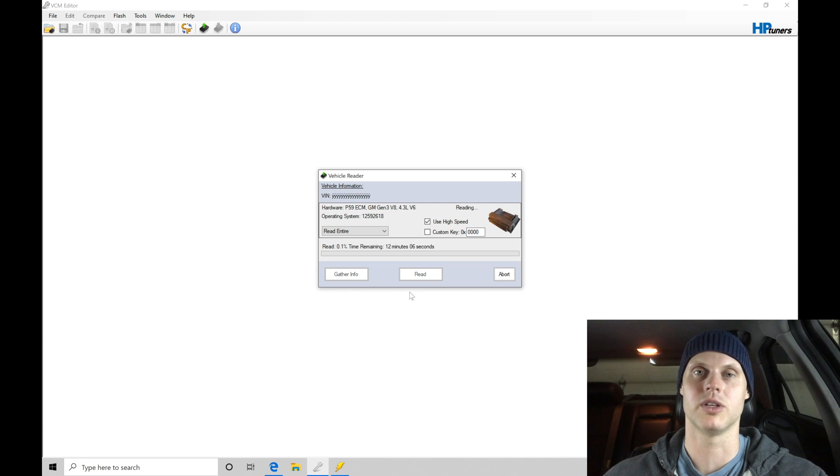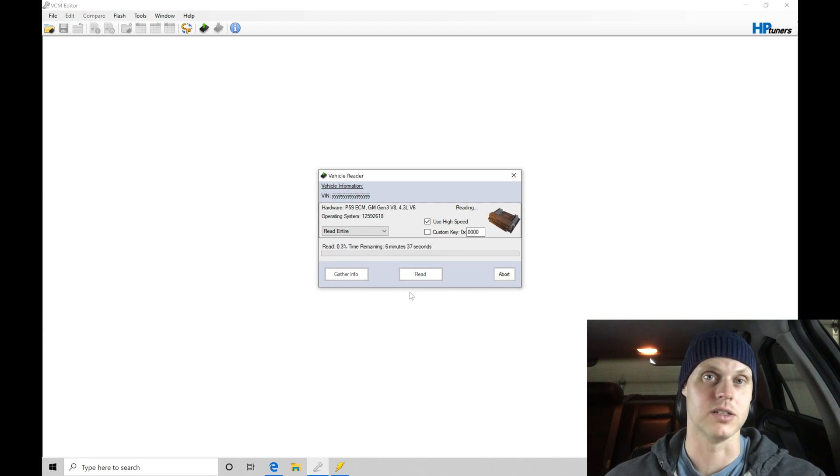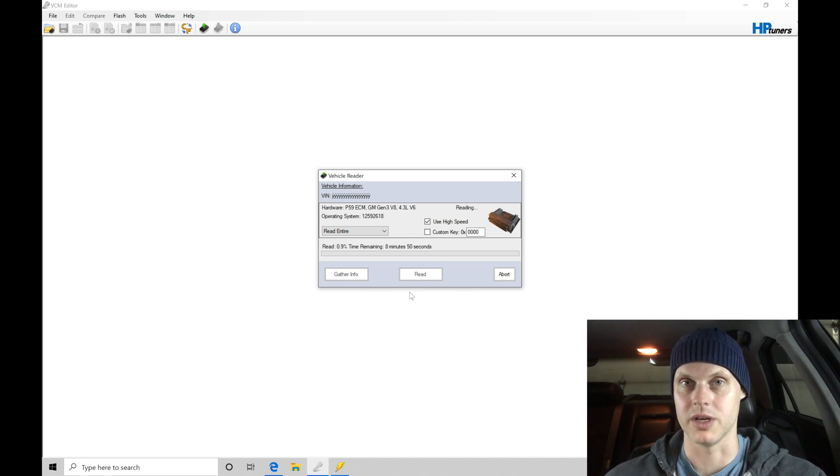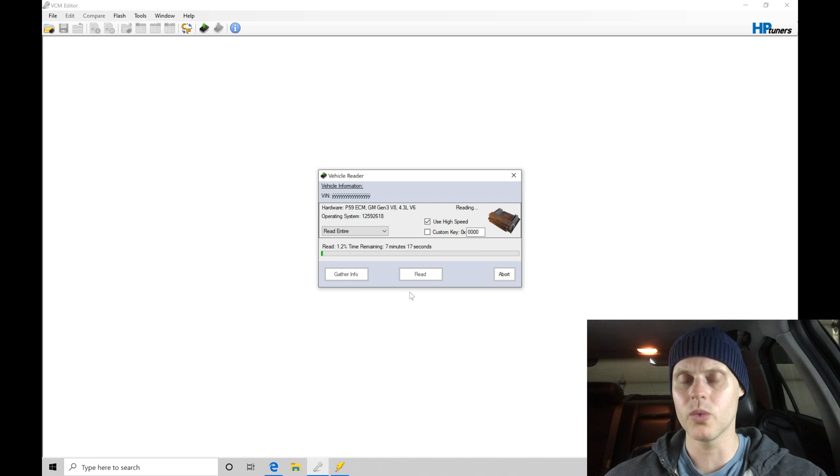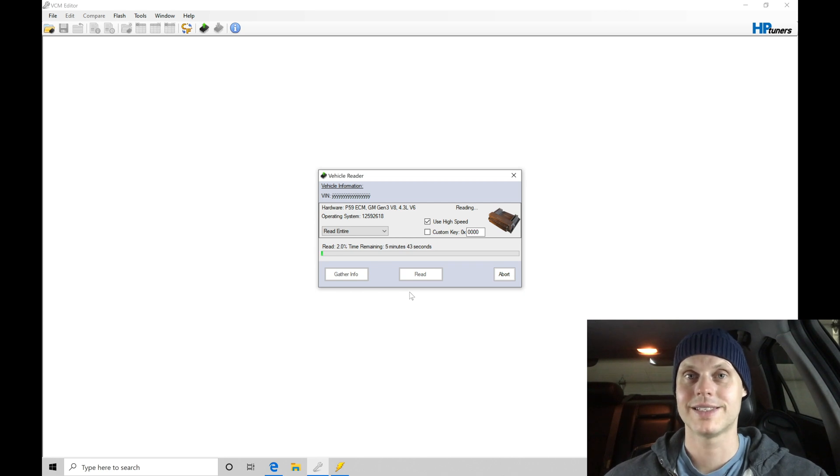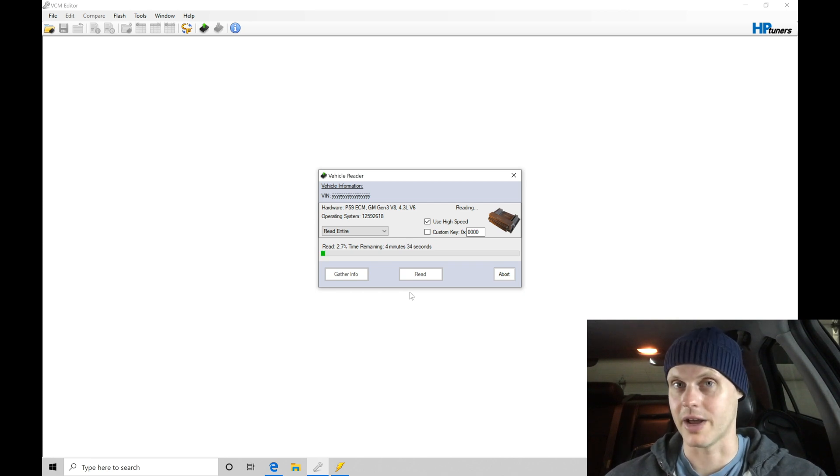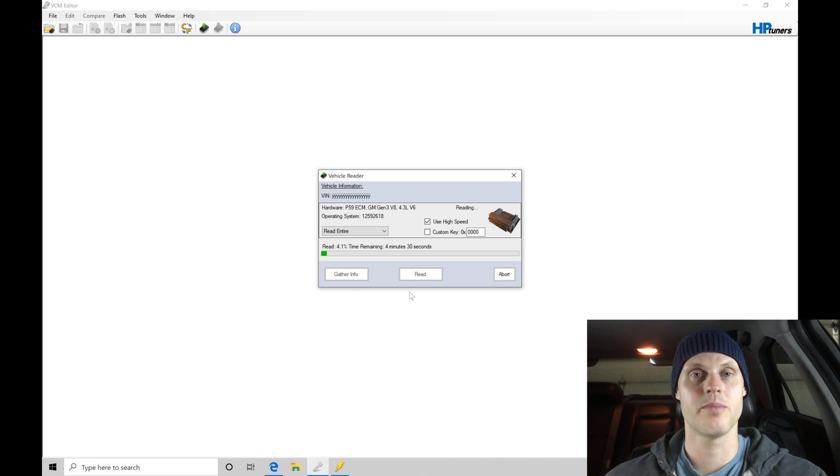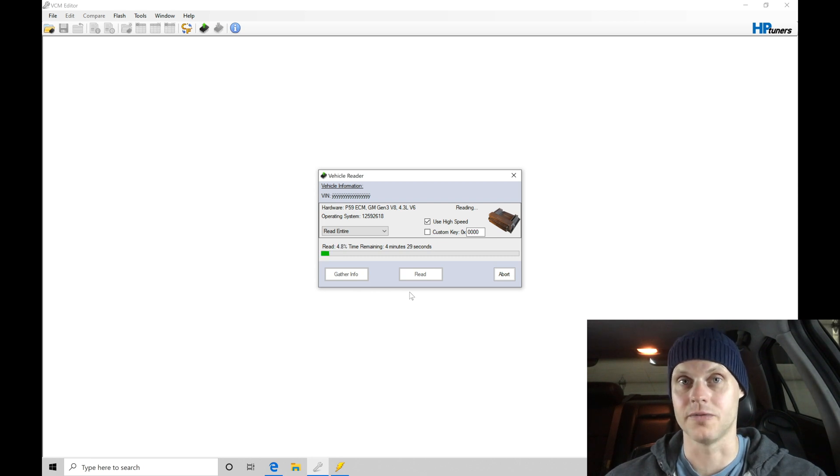So now we're going to be reading the original file out of this ECU. This process takes several minutes in order to do the read. We want to make sure that we always save the original file that we've read out of the ECU as original. I'll show you that saving process. It's very important if we ever want to go back to the original file that we have a copy of it.